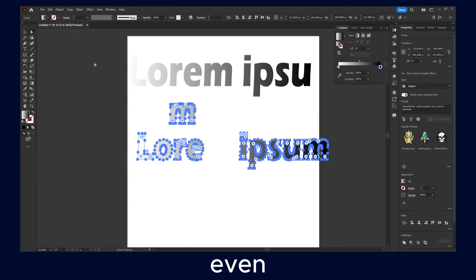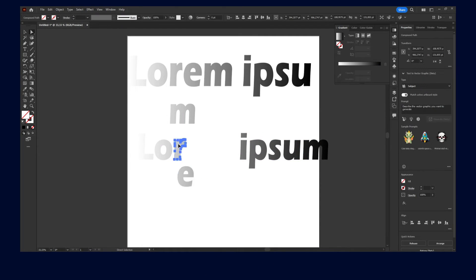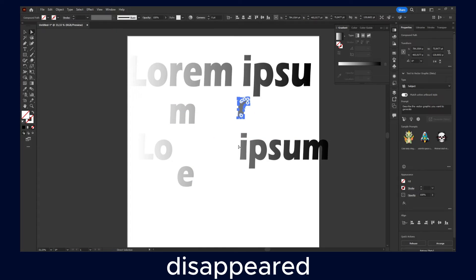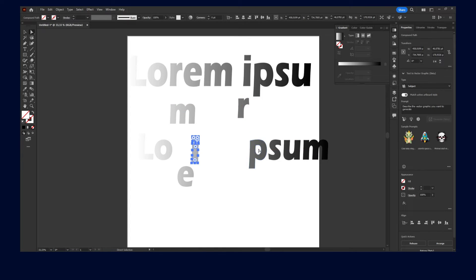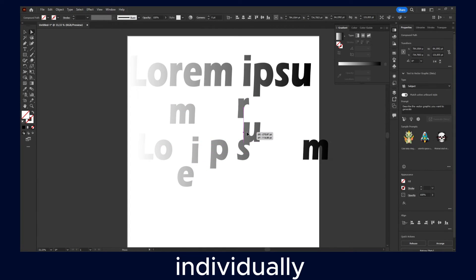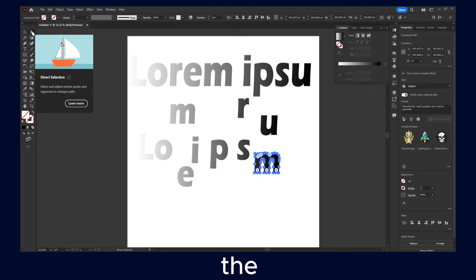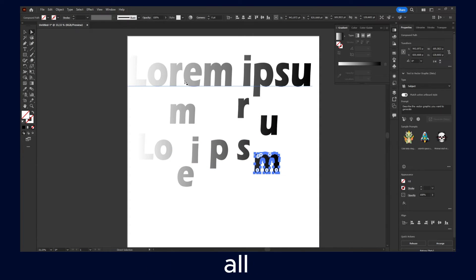You can click on ungroup. But if you click on ungroup, as you saw, it just disappeared the gradient. But you can move all the letters individually with the direct selection. Alright. So yeah.